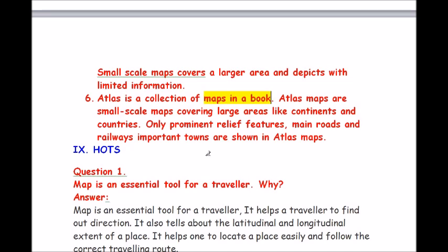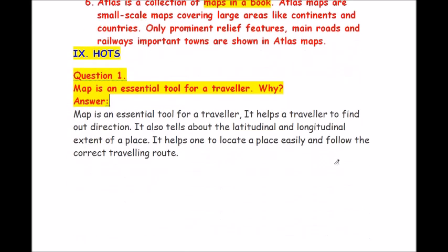Roman number 9, HOTS. Map is an essential tool for a traveller. Why? Map is an essential tool for a traveller because it helps a traveller to find out direction. It also tells about the latitudinal and longitudinal extent of a place, helps one to locate a place easily and follow the correct travelling route.